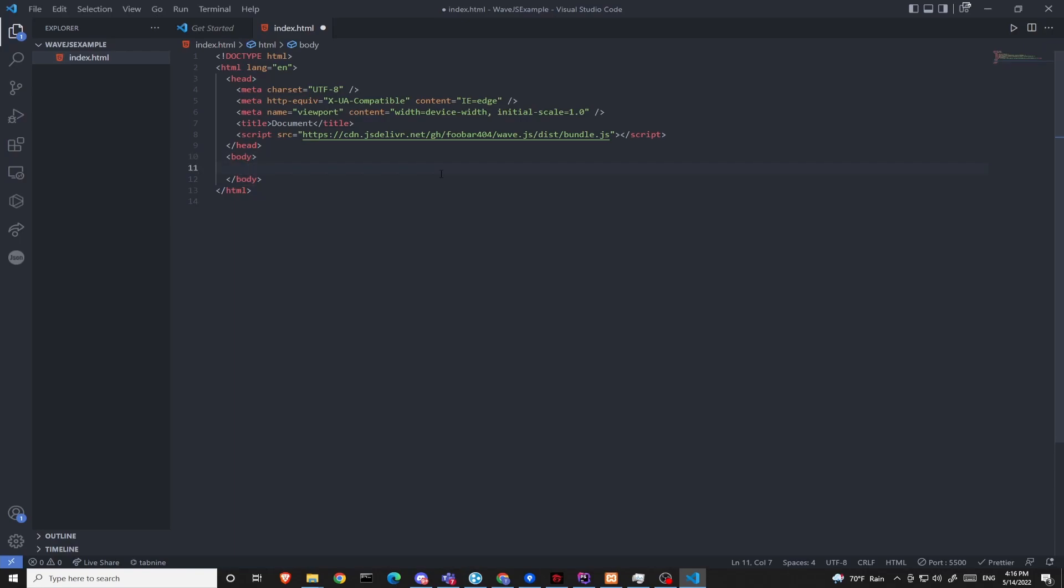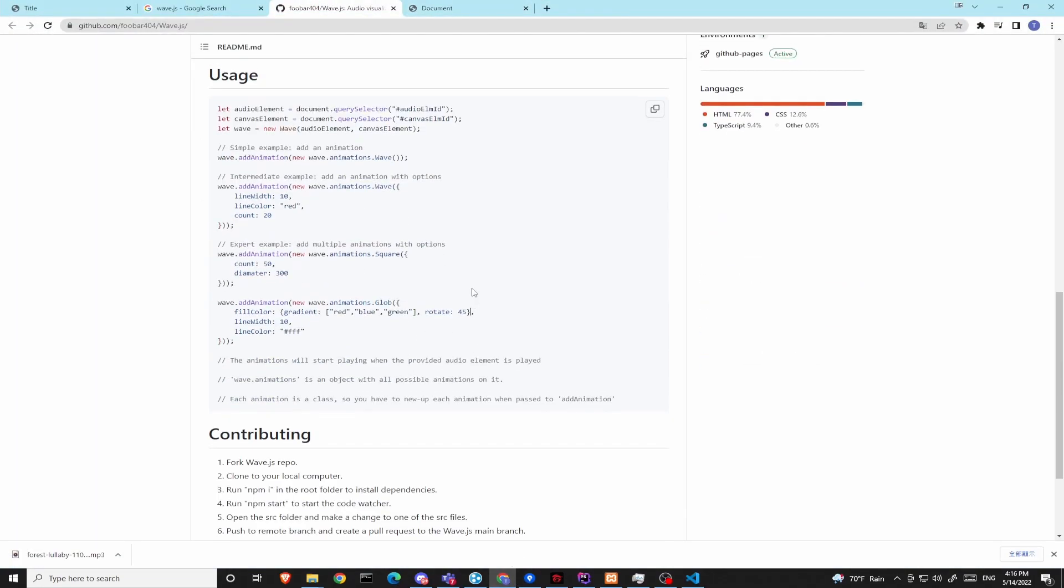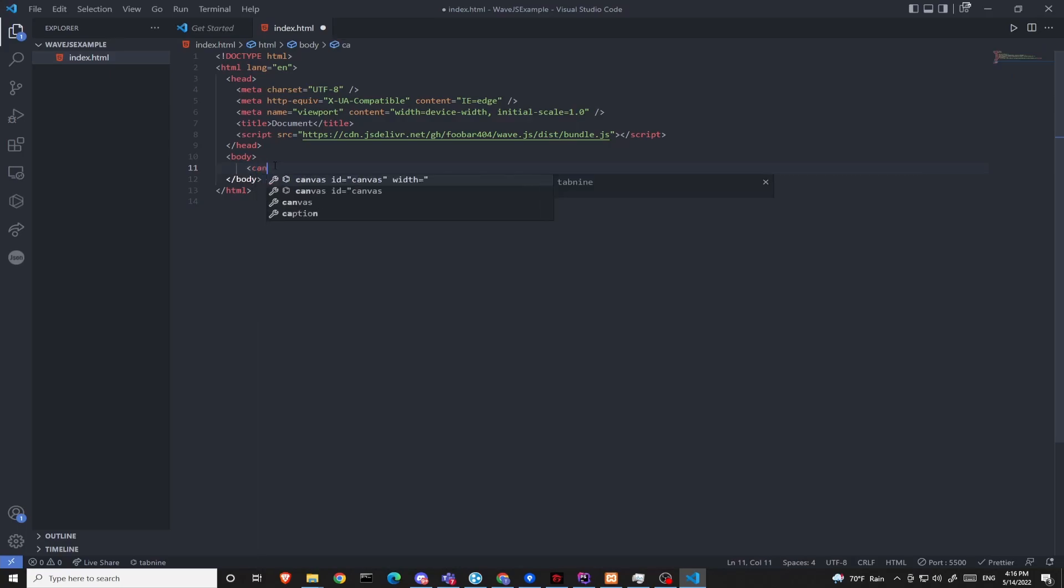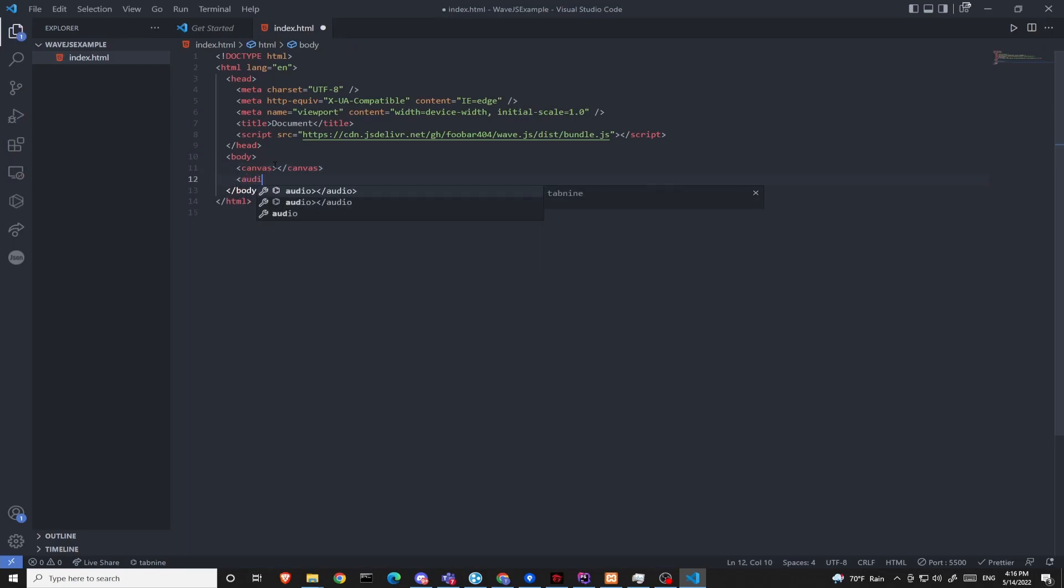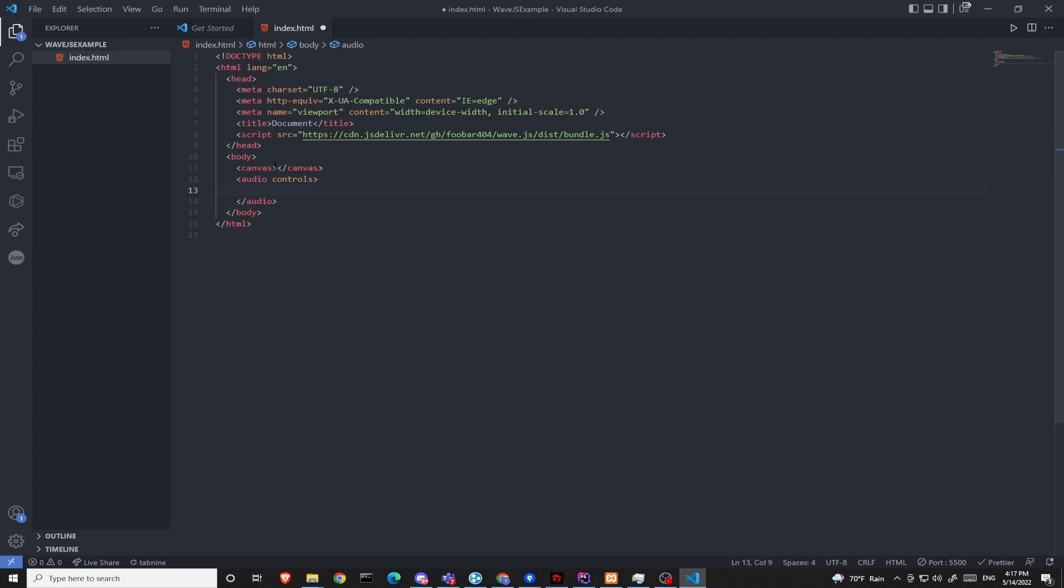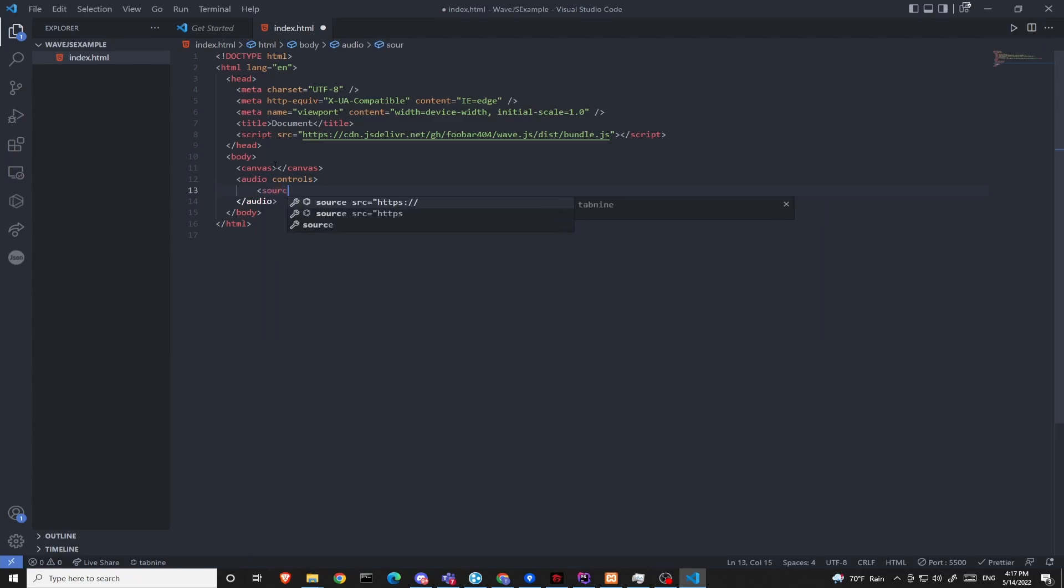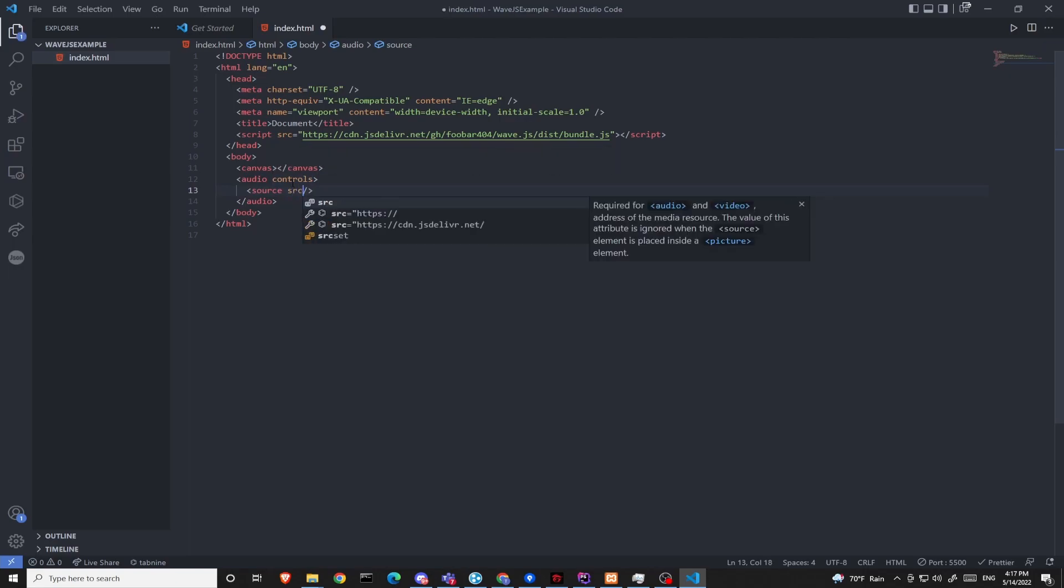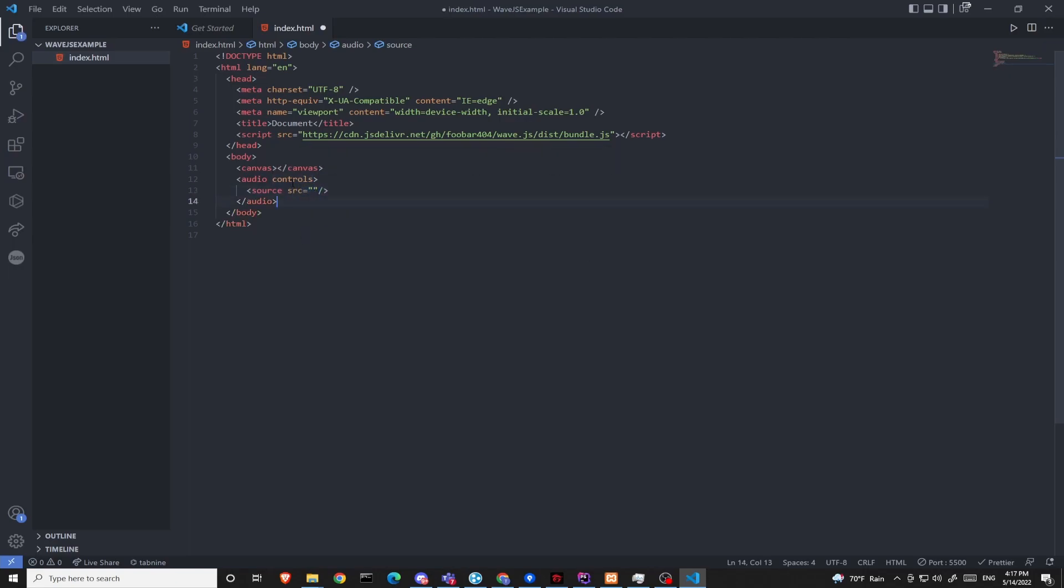Inside our body, in order to use this library, there are a few requirements. First, you need a canvas and then an audio. To create a canvas, it's as simple as declaring a canvas tag and then we need to create an audio by typing an audio tag and give it a controls attribute. Inside the audio canvas, I need to declare a source tag and give it a source. Now, the source is going to be an audio file which you want to use to play your sounds.